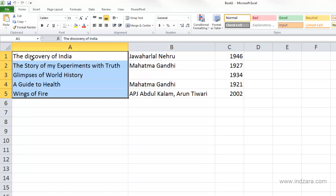A1 is the active cell, as indicated by the color here versus the colors in the other selected cells. A1 is also shown in the formula bar, and the content of A1 is visible there.